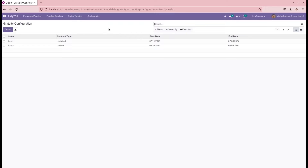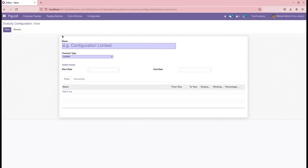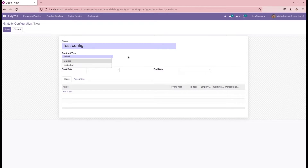In each organization, they need the gratuity settlement configuration. Let's check that — here we can create the gratuity configuration. For example, let's give a name in this field. Then here we can add the contract type, which indicates whether the employee's contract is limited or unlimited. For some employees, an unlimited contract is created, meaning no end date is mentioned. For others, the contract belongs to a particular start date to end date.